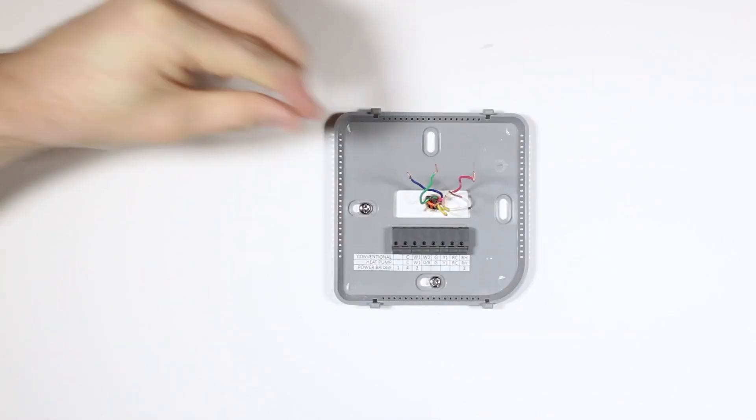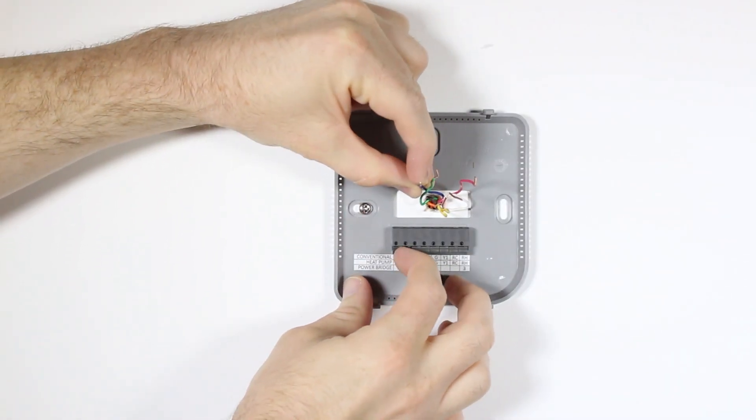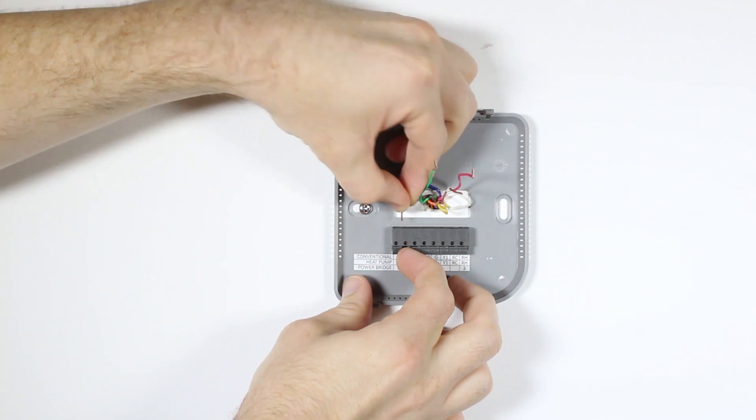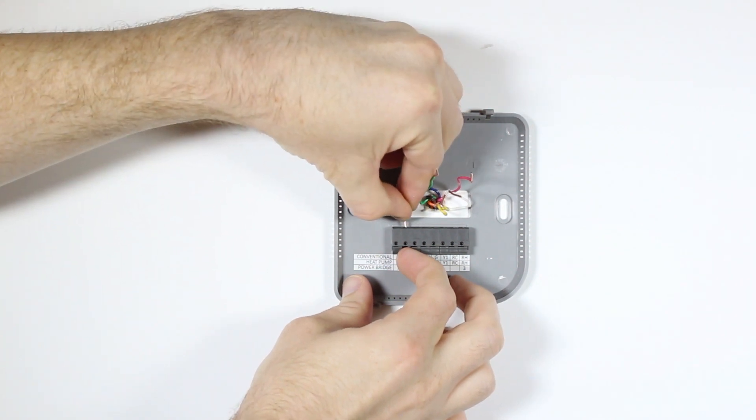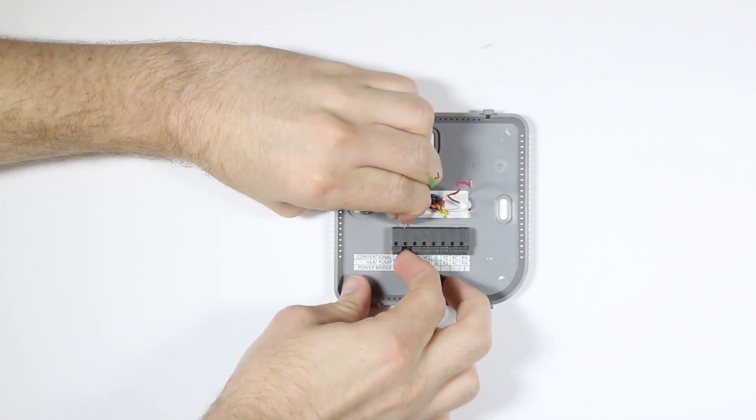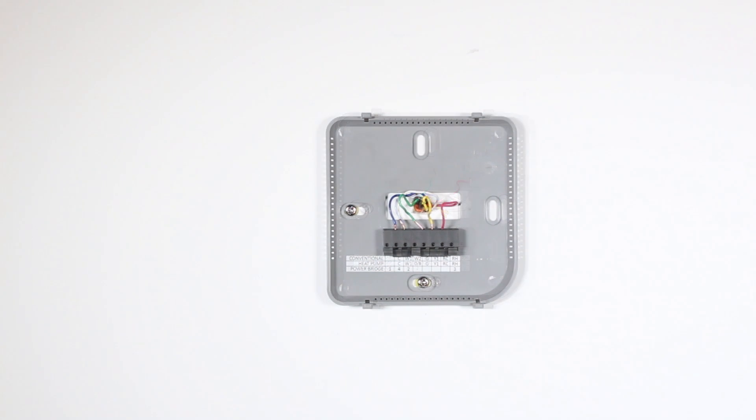Now all you need to do is connect each labeled wire with its corresponding terminal. Do this by pressing down on the lever next to the terminal and inserting the wire into the top hole of the corresponding terminal.